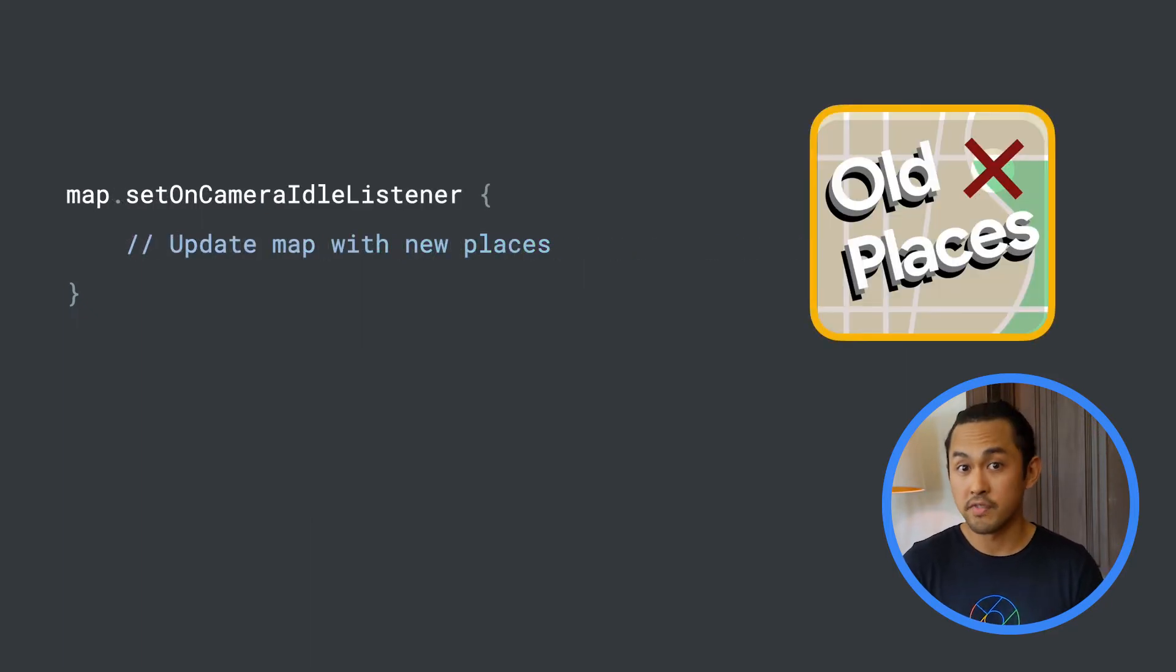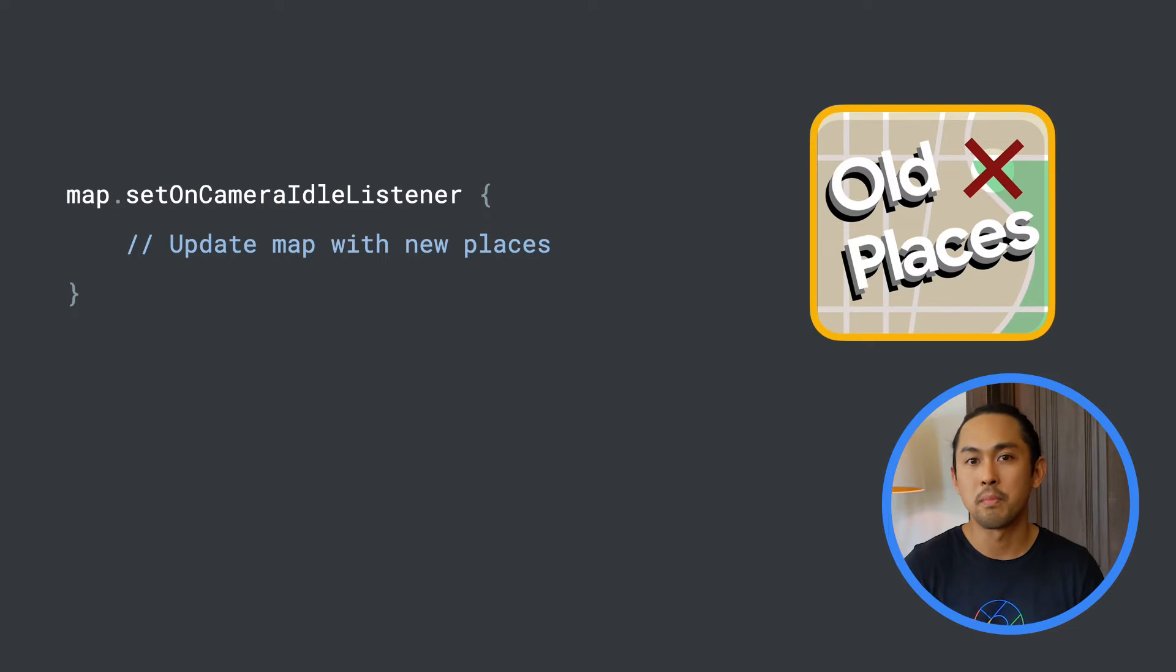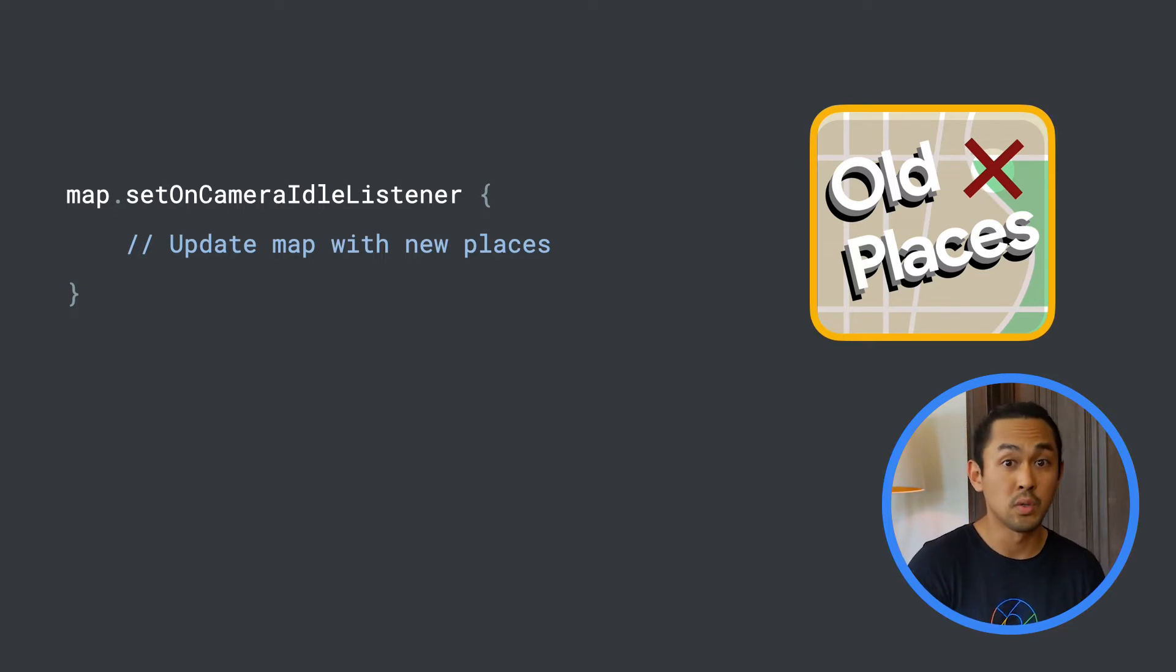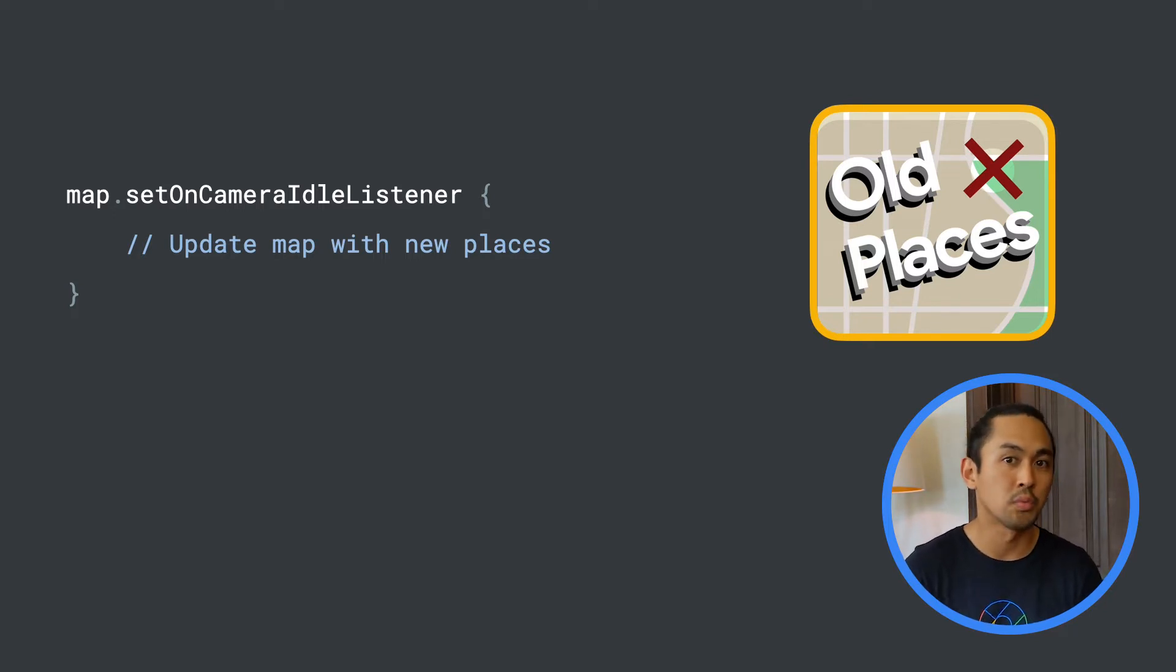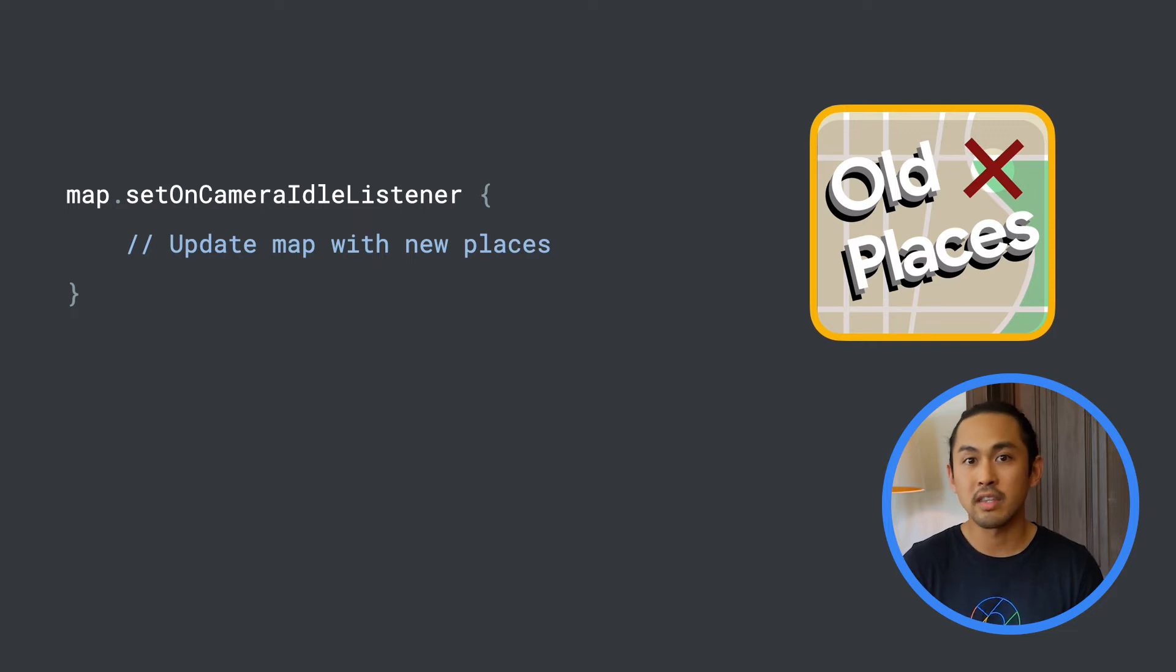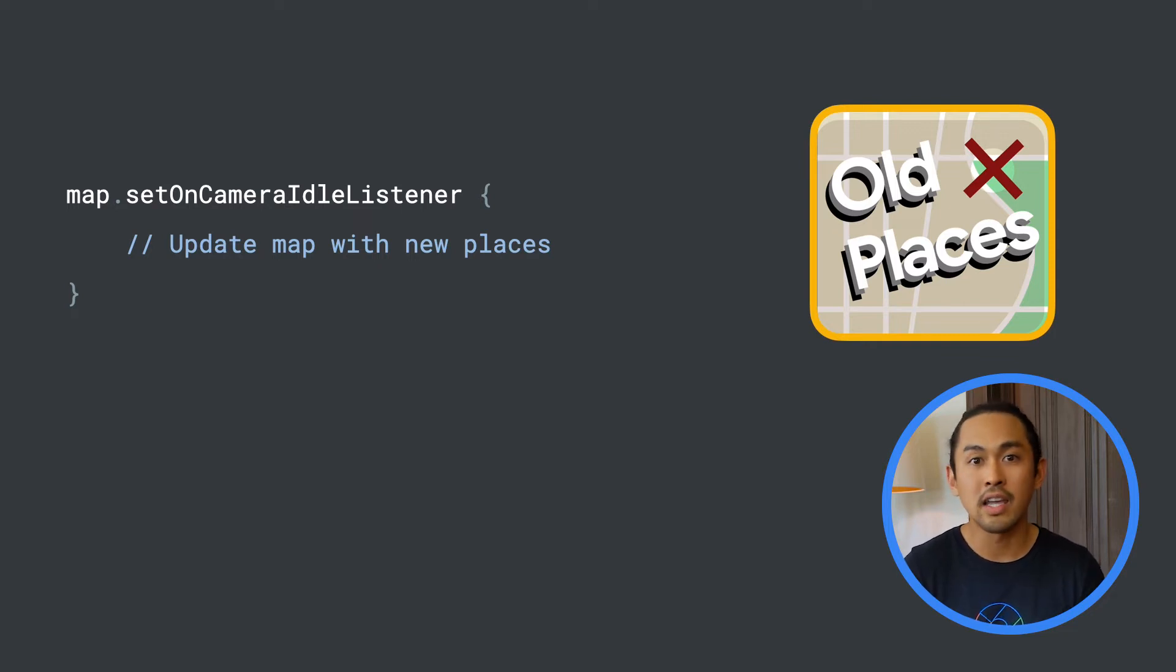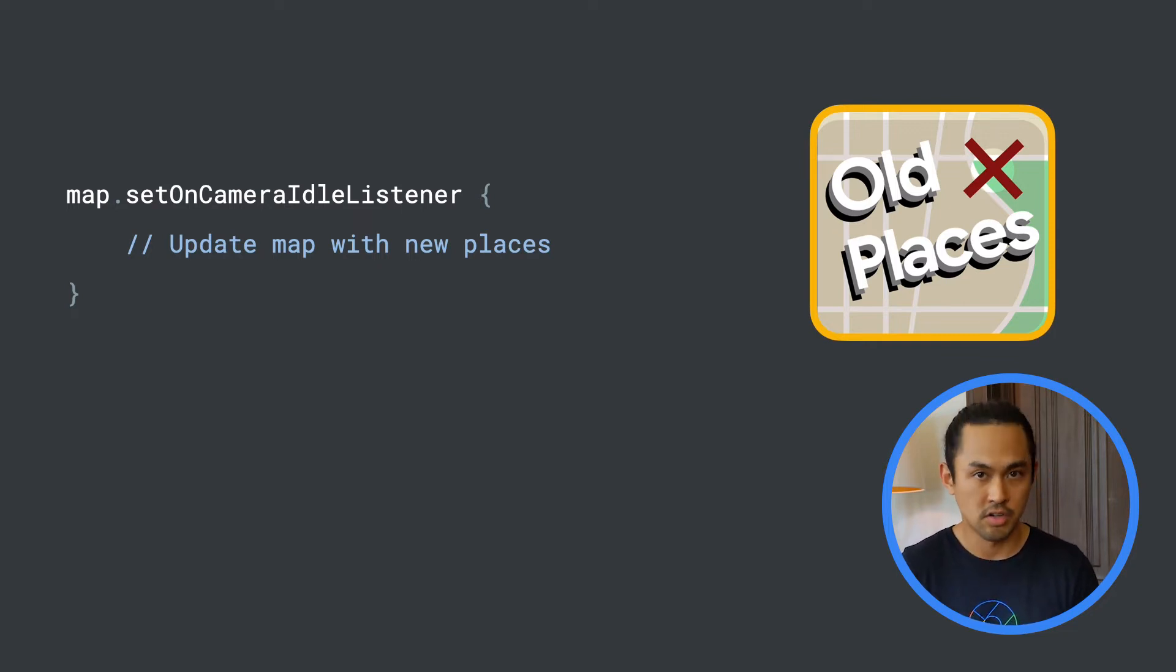In the previous video, I showed you how I wanted to update the map each time the user moves to a new location in my app called Old Places. To do that, I can use the callback-based API setOnCameraIdleListener.